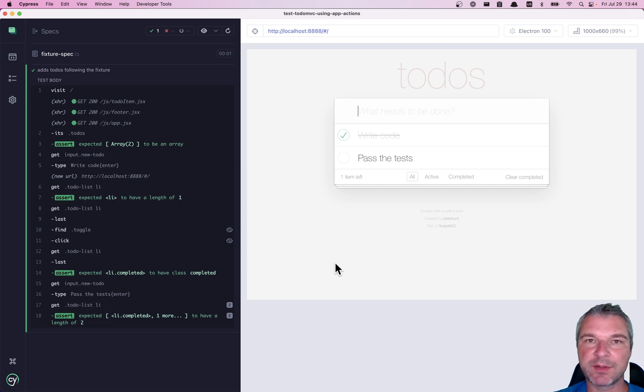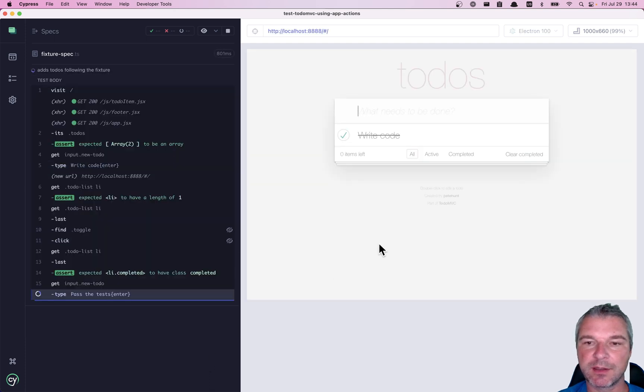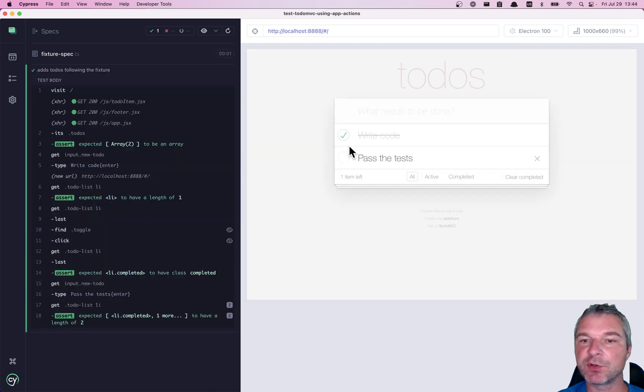Hey everyone. I have a test for TodoMVC, but it's actually working. You can see that it enters a couple of todos and marks one of them as completed.